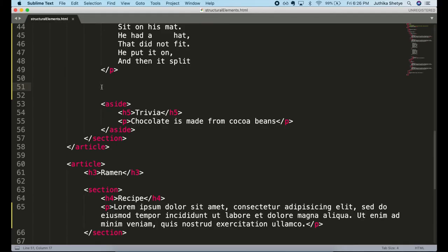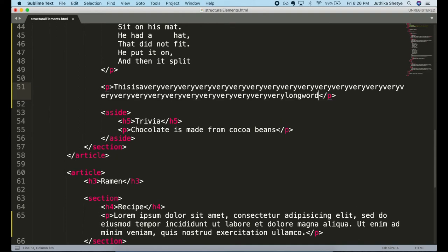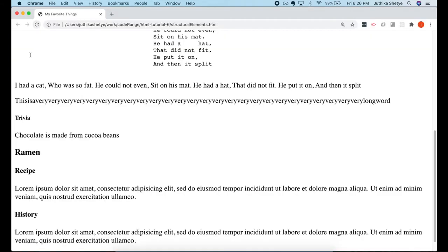Now let me show you something interesting. I will create a P element here and I'm going to write something in it. So yeah, that's a really long word that I've put in there. Now, if you look here in the browser, it looks okay.